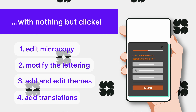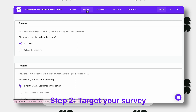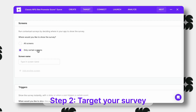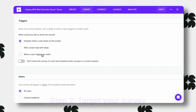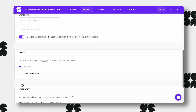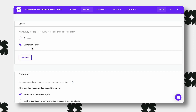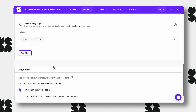You won't need to code anything. Target the survey to receive contextual feedback. Choose which screens and events should trigger the survey. Define the audience for your research with user attributes and device characteristics filters.